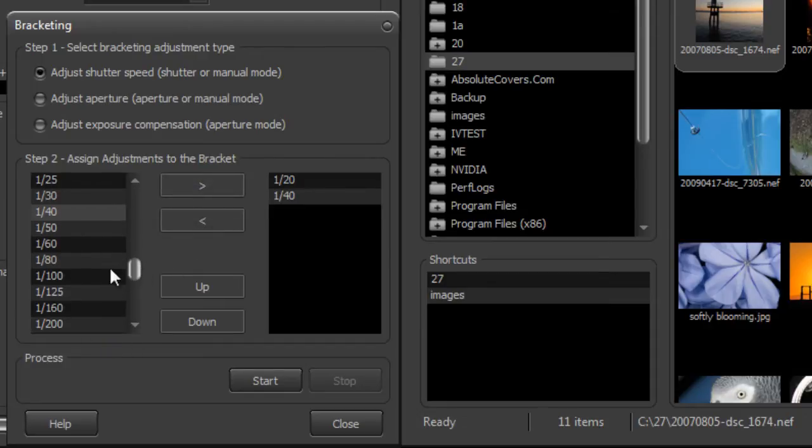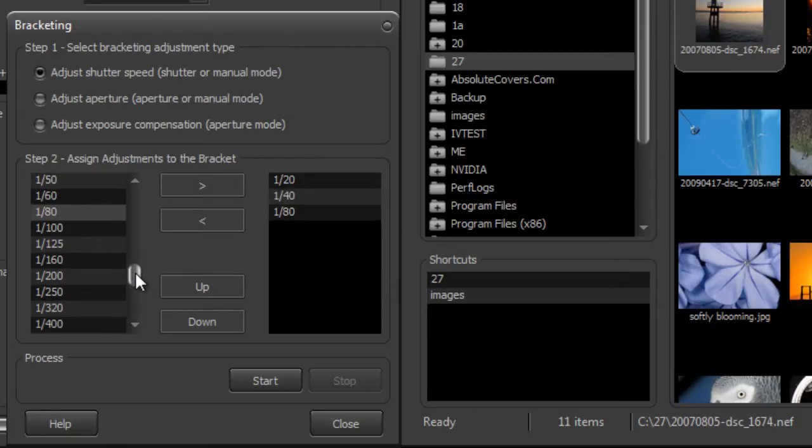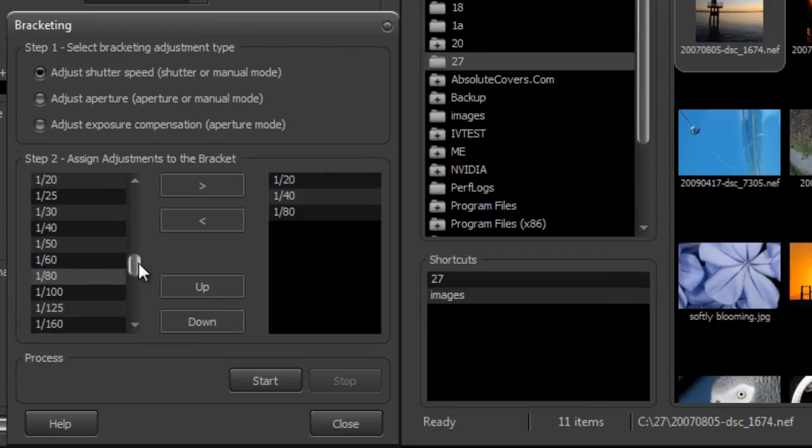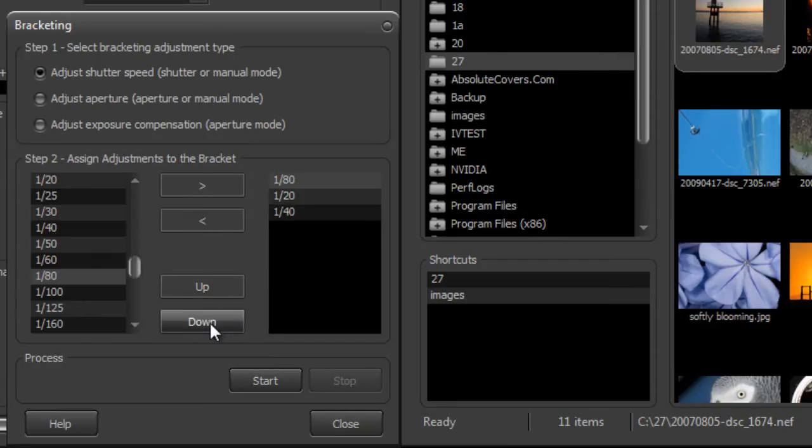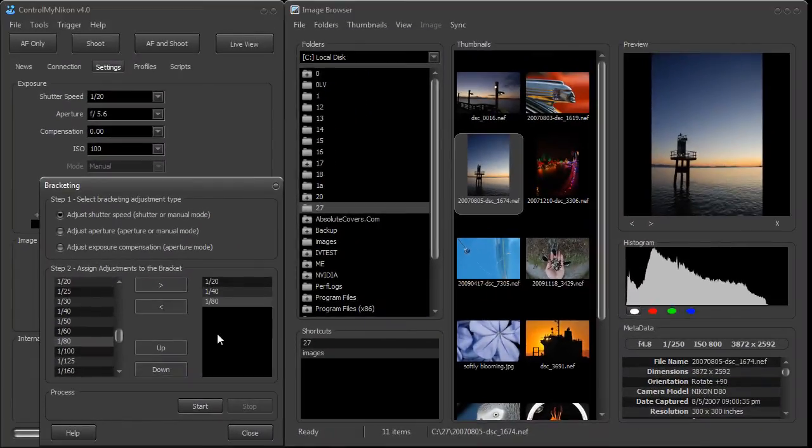And I'll also do one at 1/80. Now you can have as many as you like here. If you want to have 10 or 15 shots you can do that. Now if you wanted to change your order of these you just press the up button, or you can also bring it downwards with the down button. So let's give these a try.